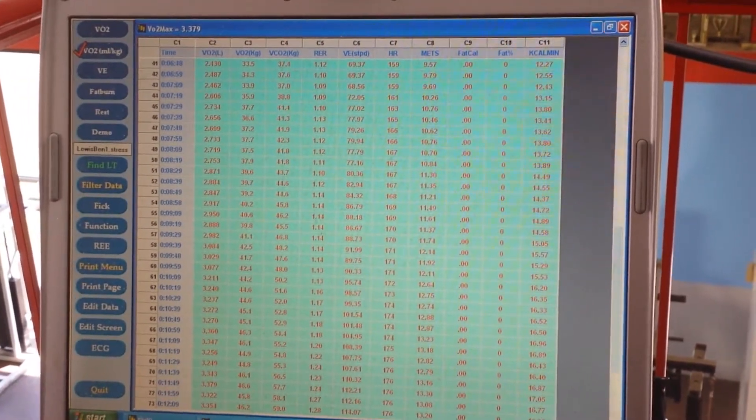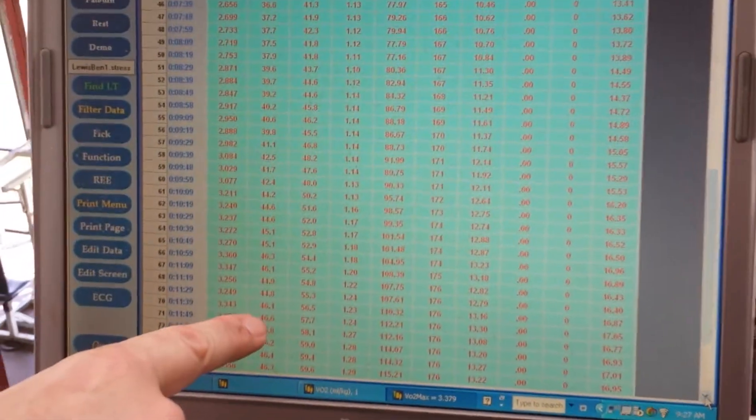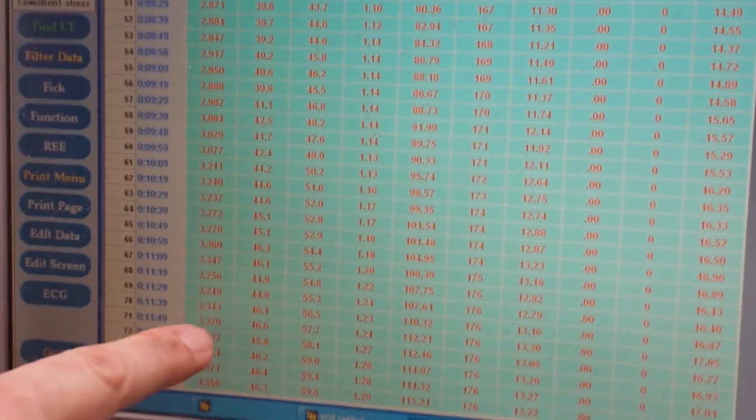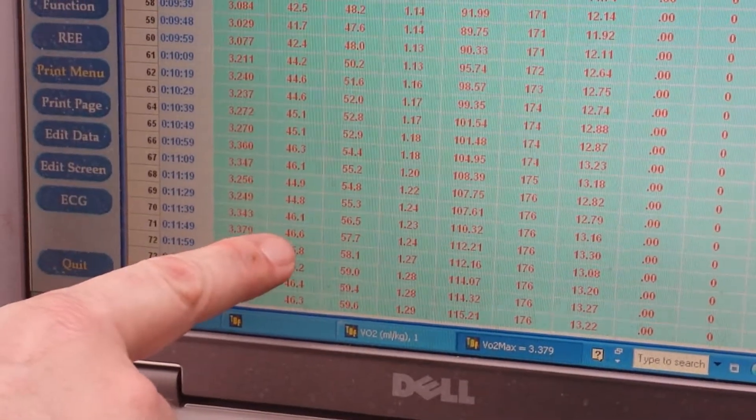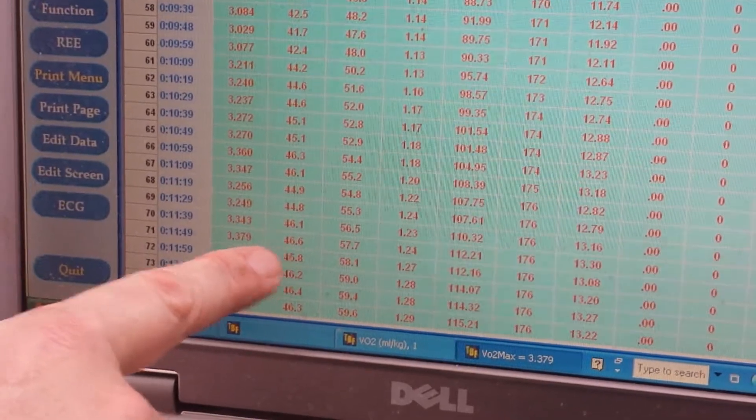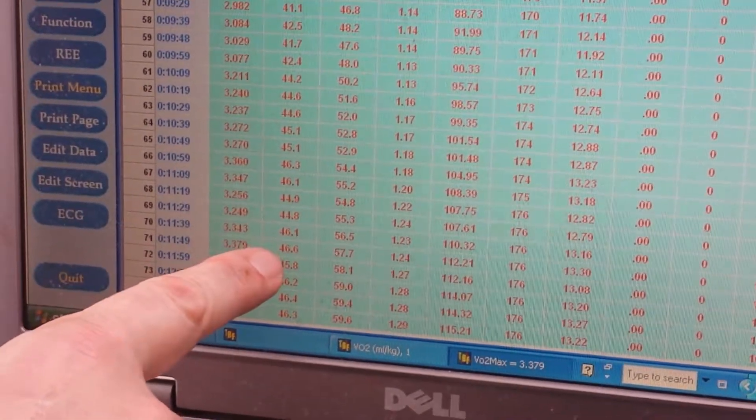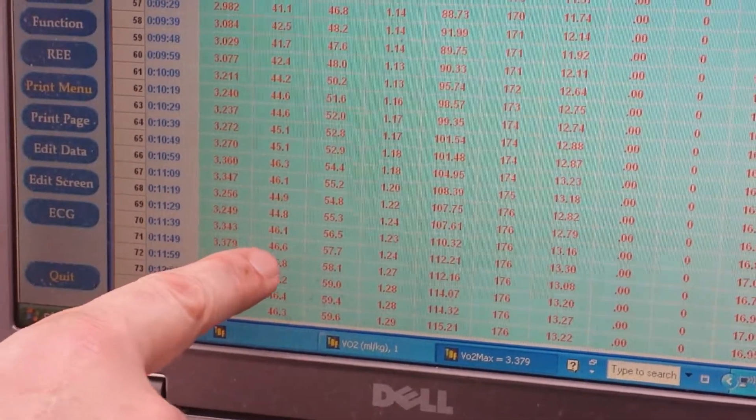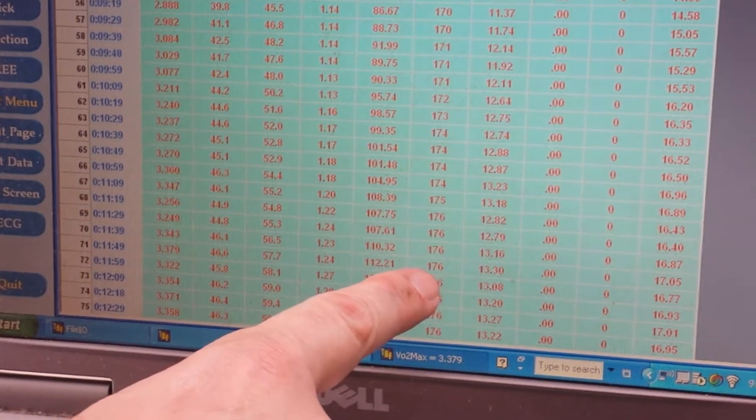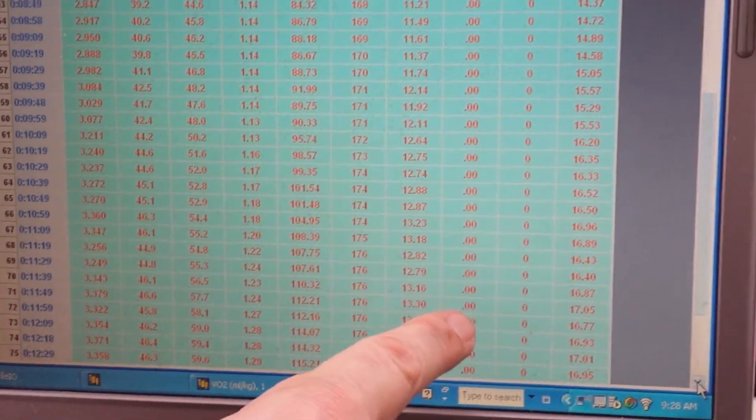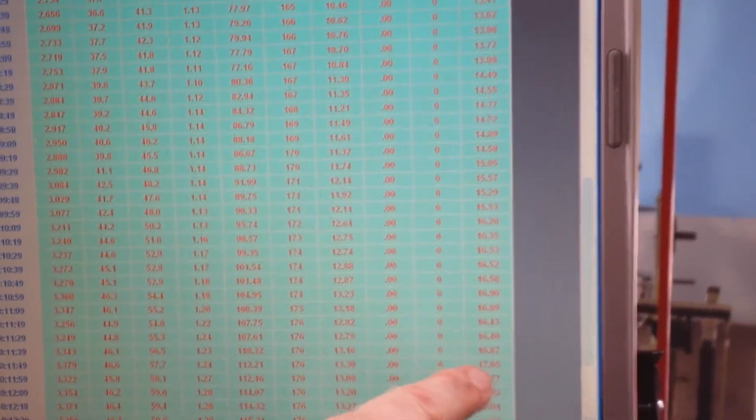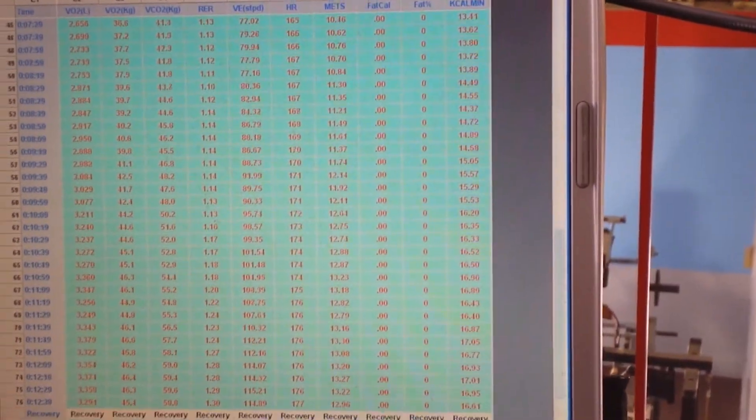Actually, a little bit more, 46.6. So that 46.6, which is the highest number we got at 11.49, you can see that he's got a heart rate of 176. But again, there's no ability to use fat. He is burning more calories.